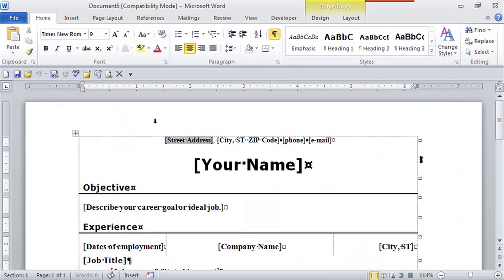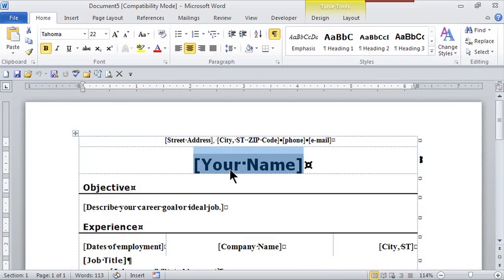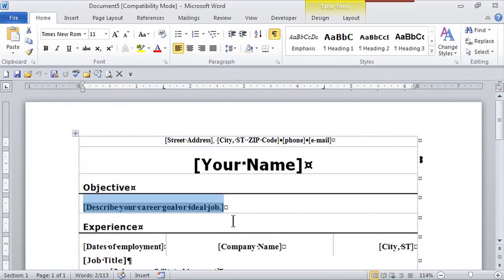Here's my blank document. And all I have to do is fill in the blanks for my address, city, state, zip, and my name, and continue with my objectives.